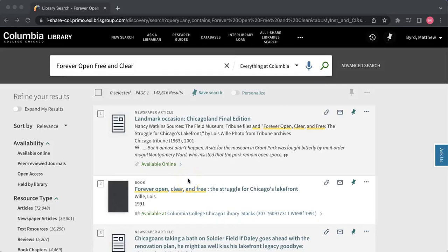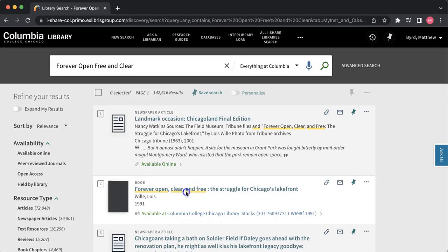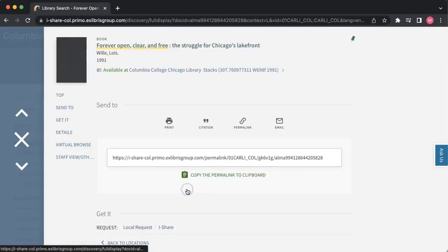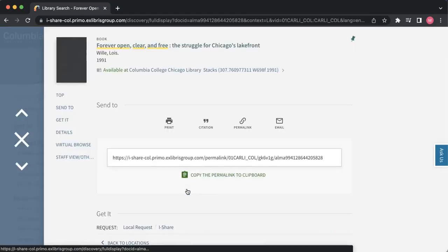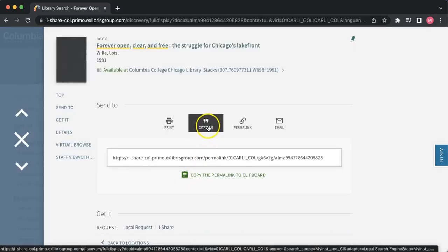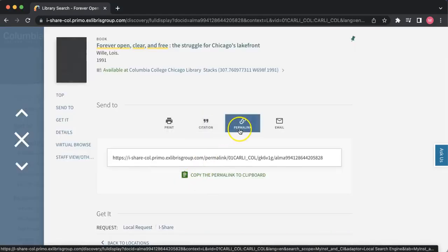Hello. Today we're going to go over how to use the citation and permalink tools on the Columbia College Chicago Library website. Now for any item available at the library, such as this book here, you'll find these two tabs — one for citation, one for permalink.